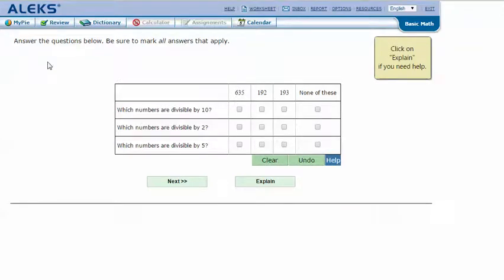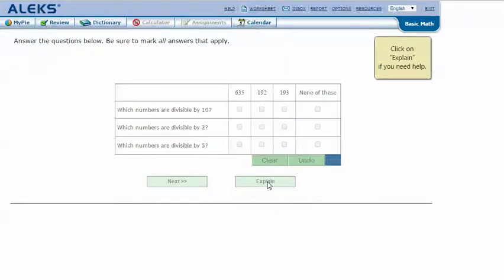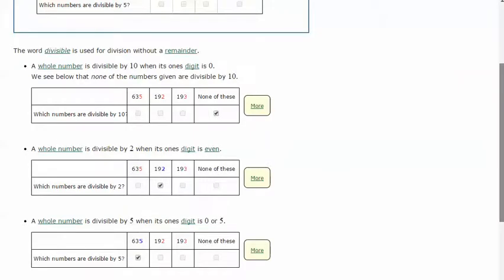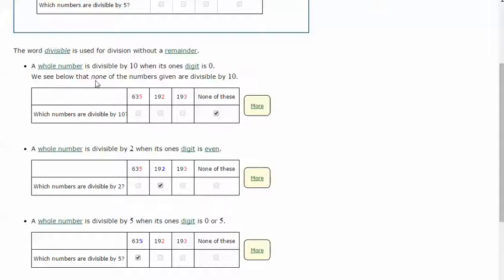Answer the questions below. The word 'divisible' is used for division without a remainder. A whole number is divisible by 10 when its ones digit is 0, so any multiples of 10.